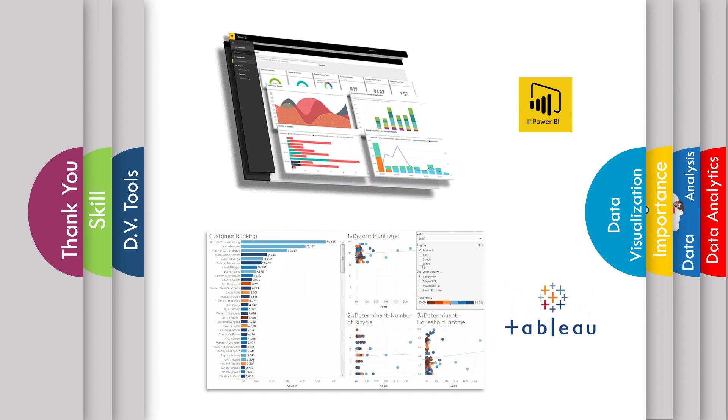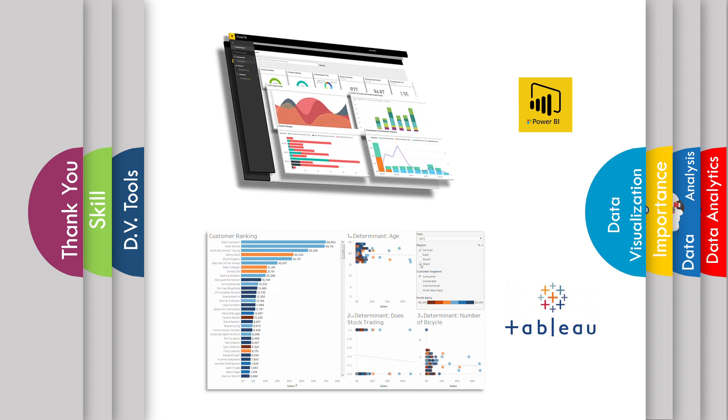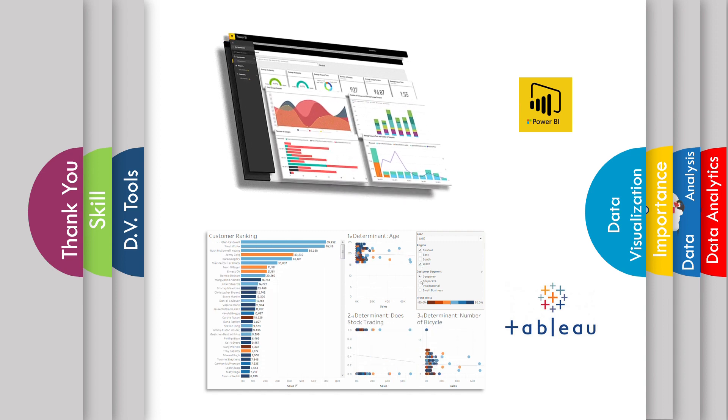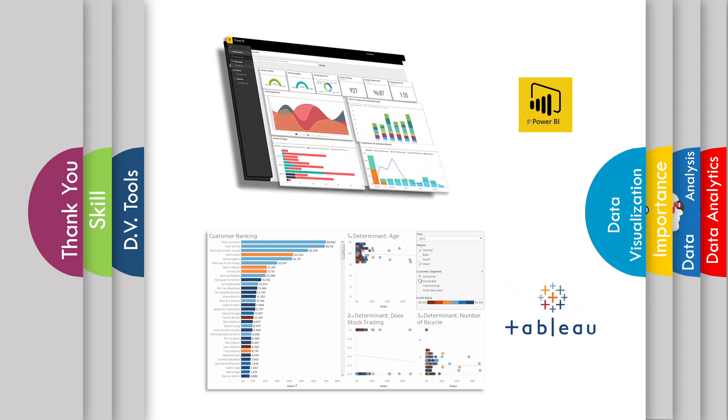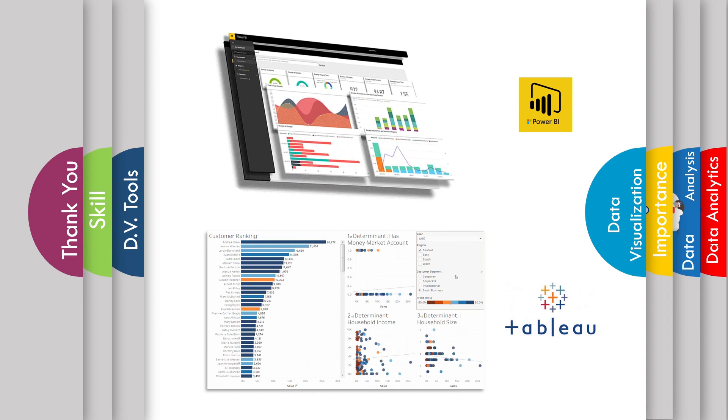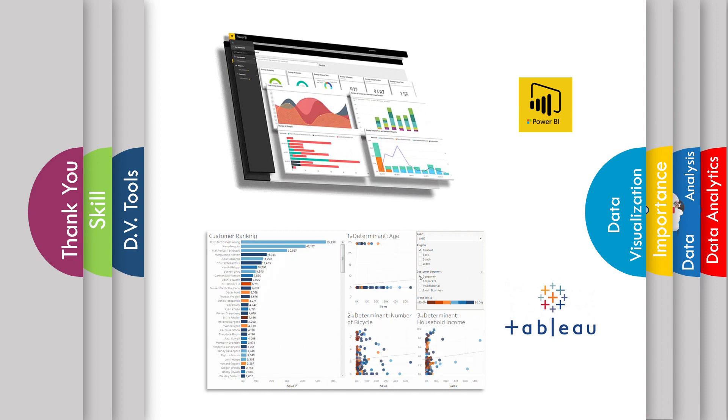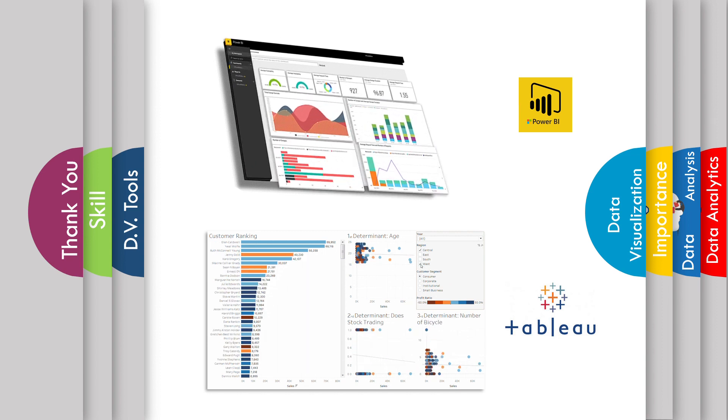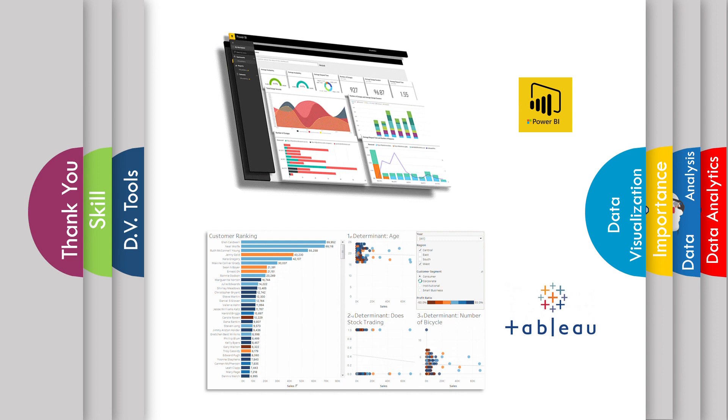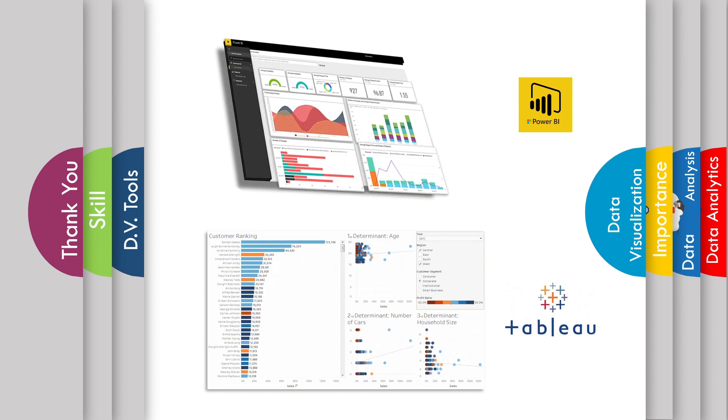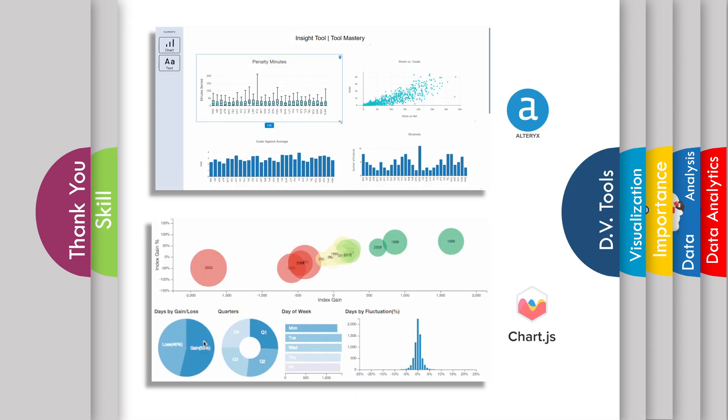After that, we have a second tool, Tableau, which is published by Salesforce organization. Tableau is a powerful and fastest growing data visualization tool in the business intelligence industry.